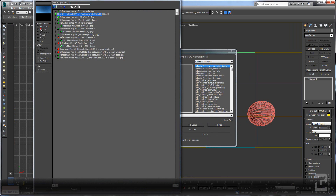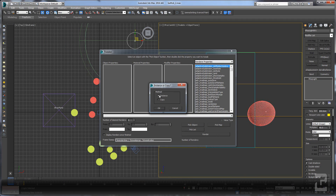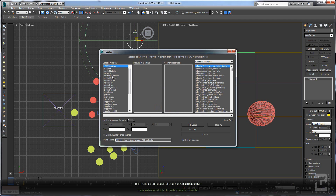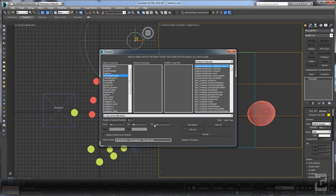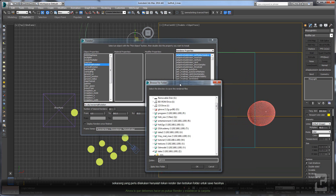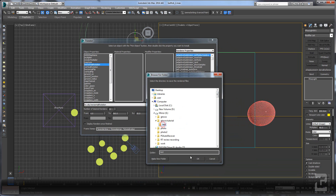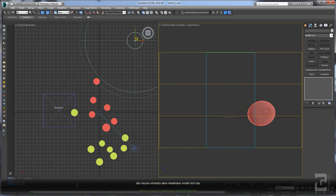Here you can see the map of our HDRI. Choose the instance and double click on the horizontal rotation. Set it from 0 to 360, and the number of renders is 12, so it will rotate every 30 degrees. Now all we need to do is set the render output and set the folder. It will then do the rendering automatically, and here you can see the result.